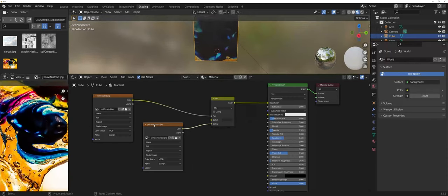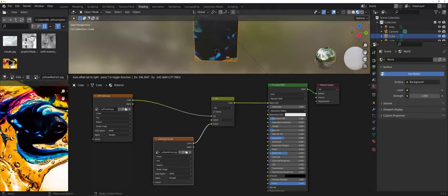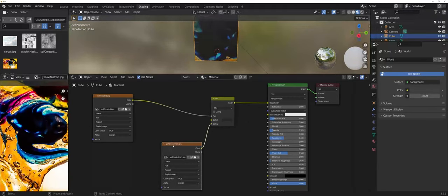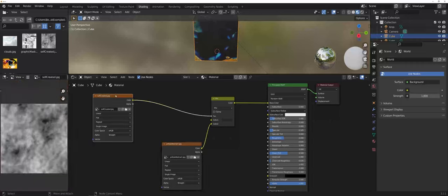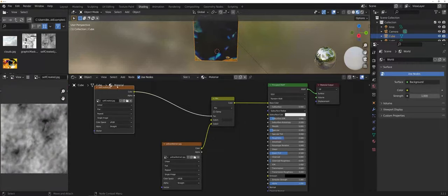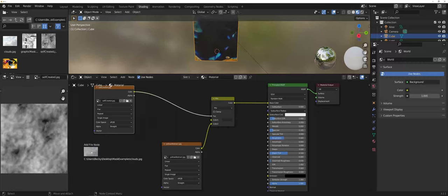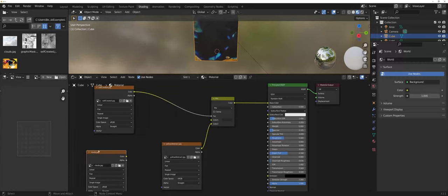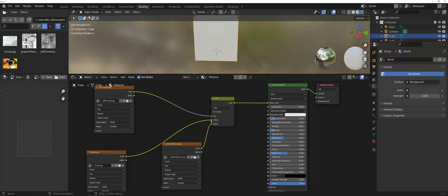Now another option you have when working with these is I now have the mask in place, but maybe I want to tie in another texture. Let me grab the clouds here. Instead of worrying about a color, I want to use clouds instead.